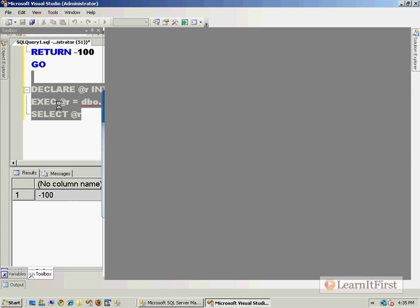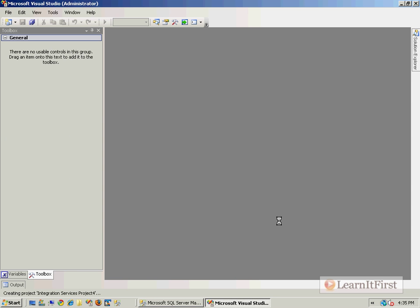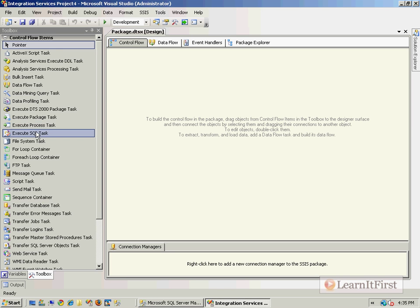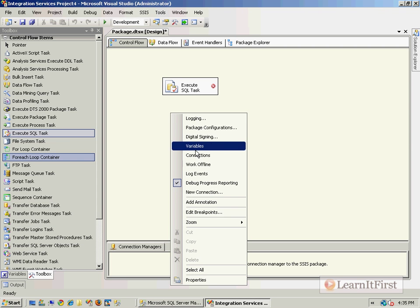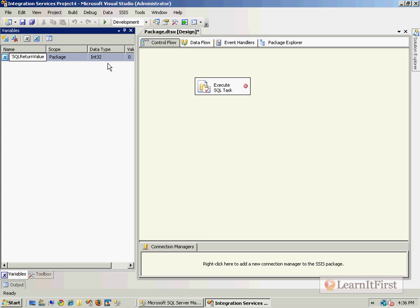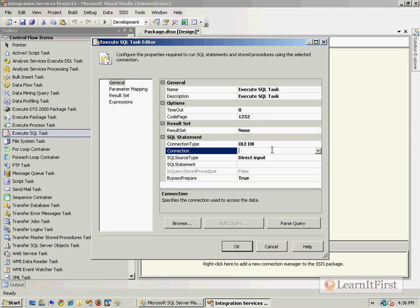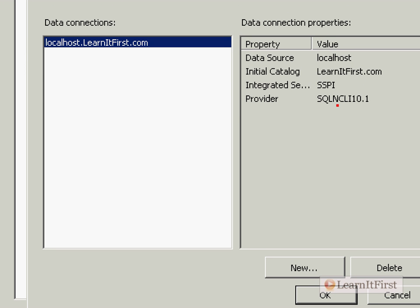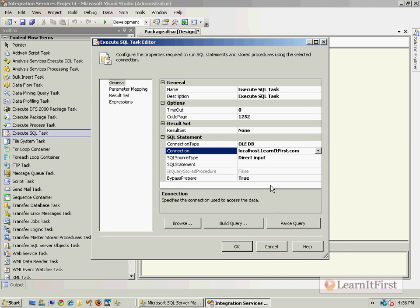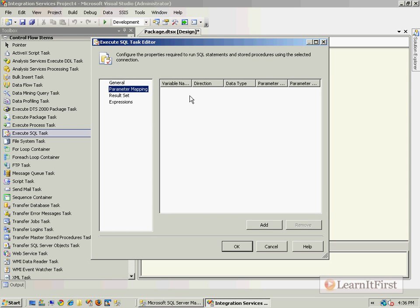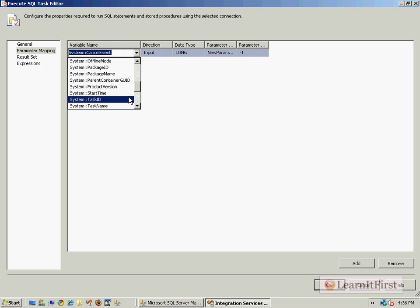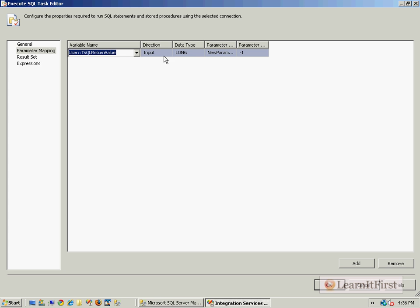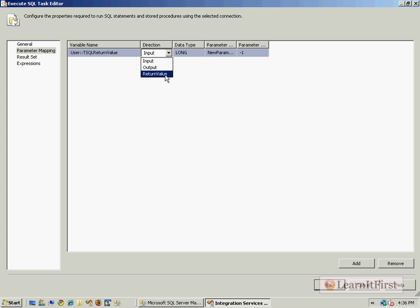Let's crack open a package, add an Execute SQL task, and we need a variable. Let's make an Int32 variable, tSQLReturnValue. Hook it up to my SQL Server - I've already built one using the SQL Server Native Client. Type in exec test. When you come to parameter mapping, say add, choose the variable you want to store the value in - tSQLReturn - and change it to return value, parameter zero.